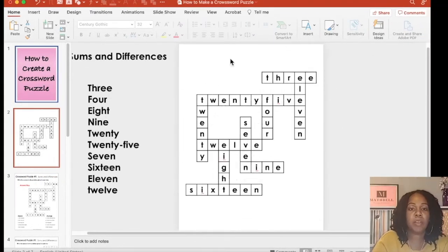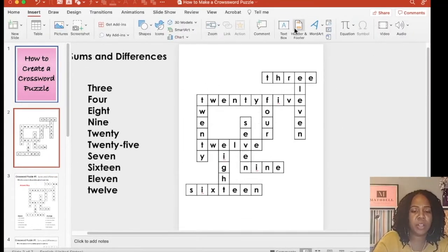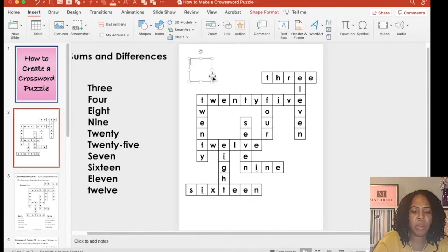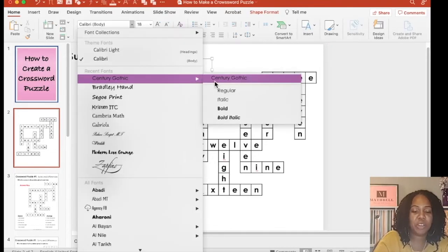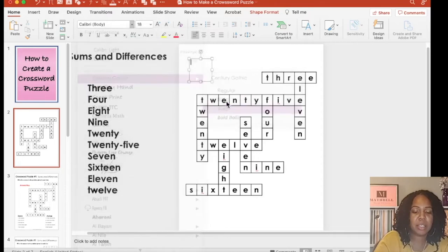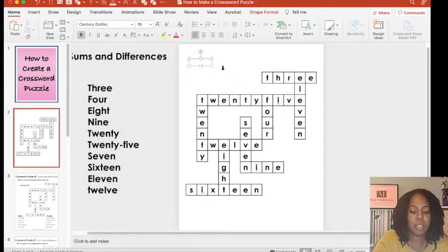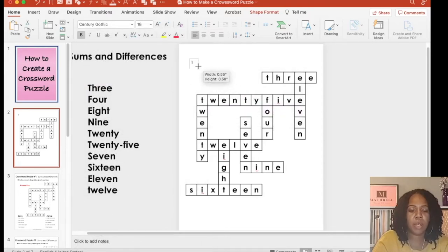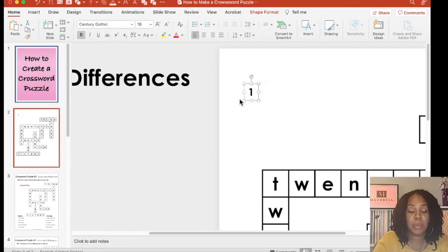To make those small numbers, you want to go to Insert, new text box and we're just going to start with a large text box, change your font. We're going to start with one and we're just going to minimize that text box. Let's zoom in to place the numbers.